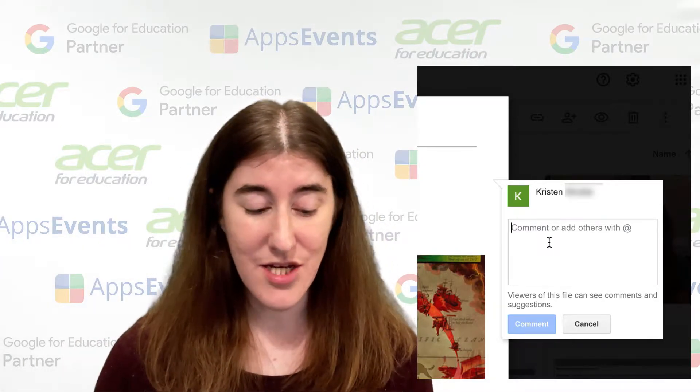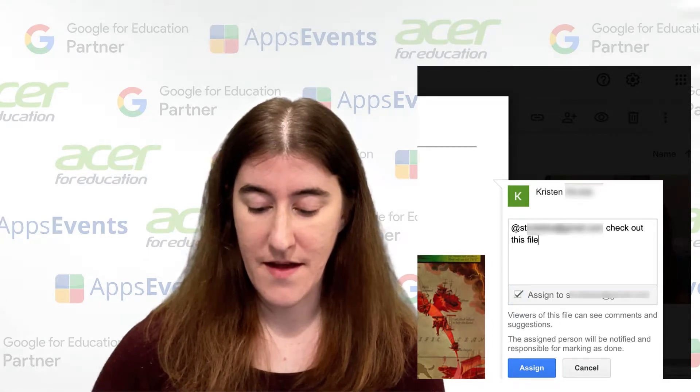You need to type someone's email address, or if you're working in a workspace that has all the names listed and attached to the email address, you can just type their name. For example, I'm going to type one of my other email addresses here, and then you see this option with a checkmark that says 'assign to this person.' Give it a check and click assign.